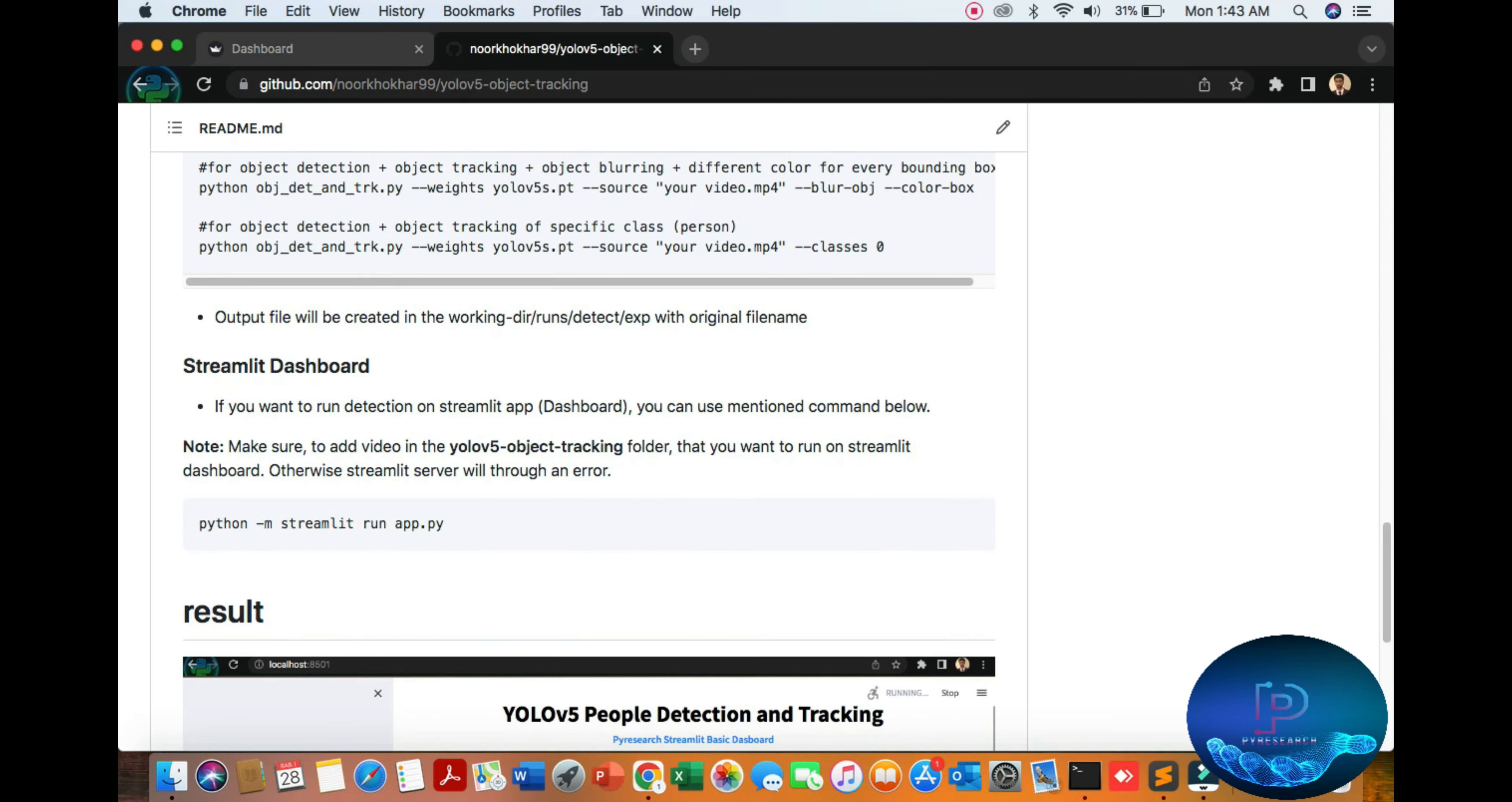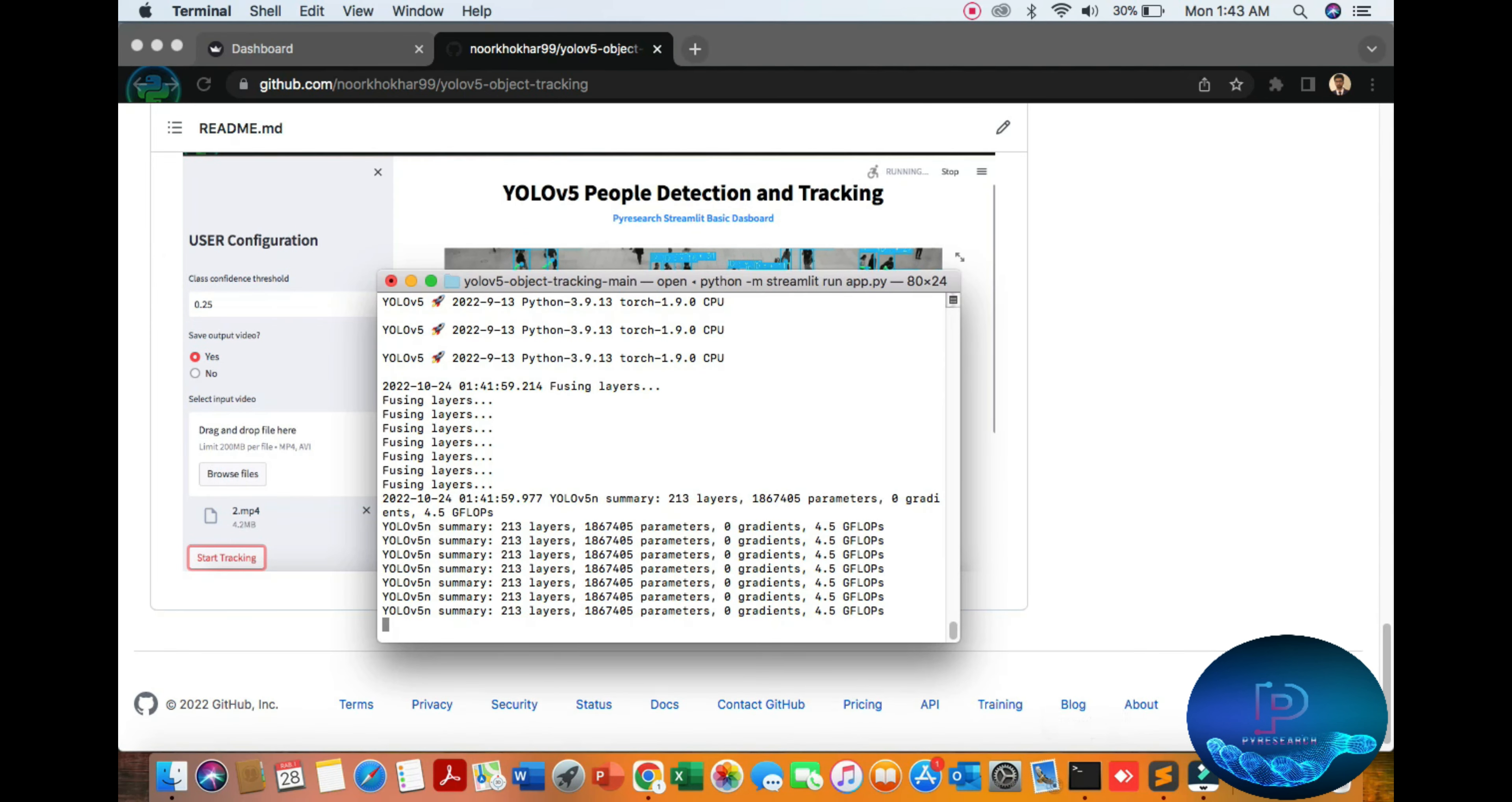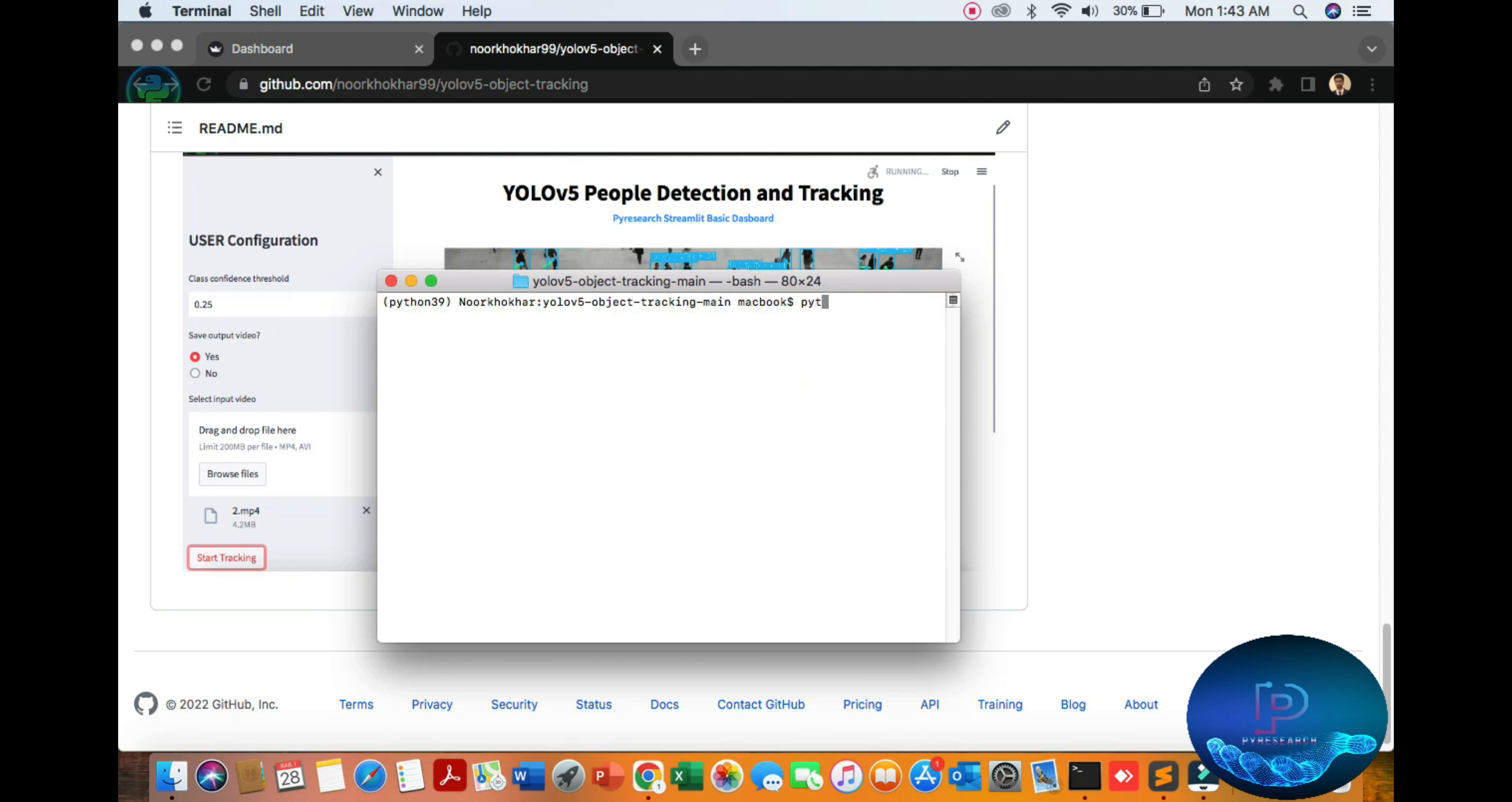If you want to run and analyze your video using the Streamlit dashboard, then simply run this command. Here is your result. I am stopping my algorithm. You need Python 3.9.